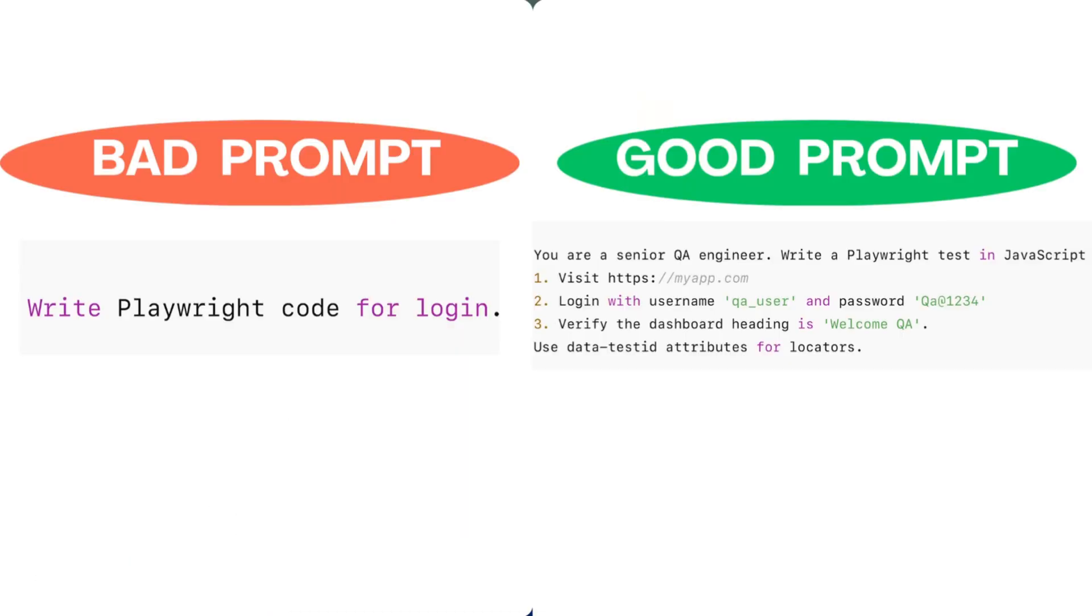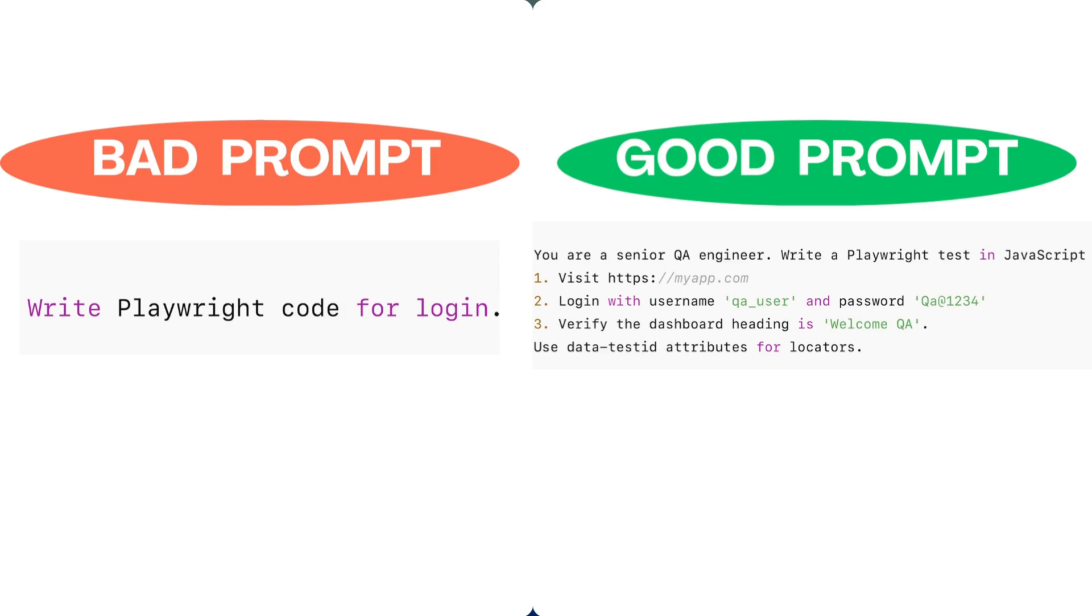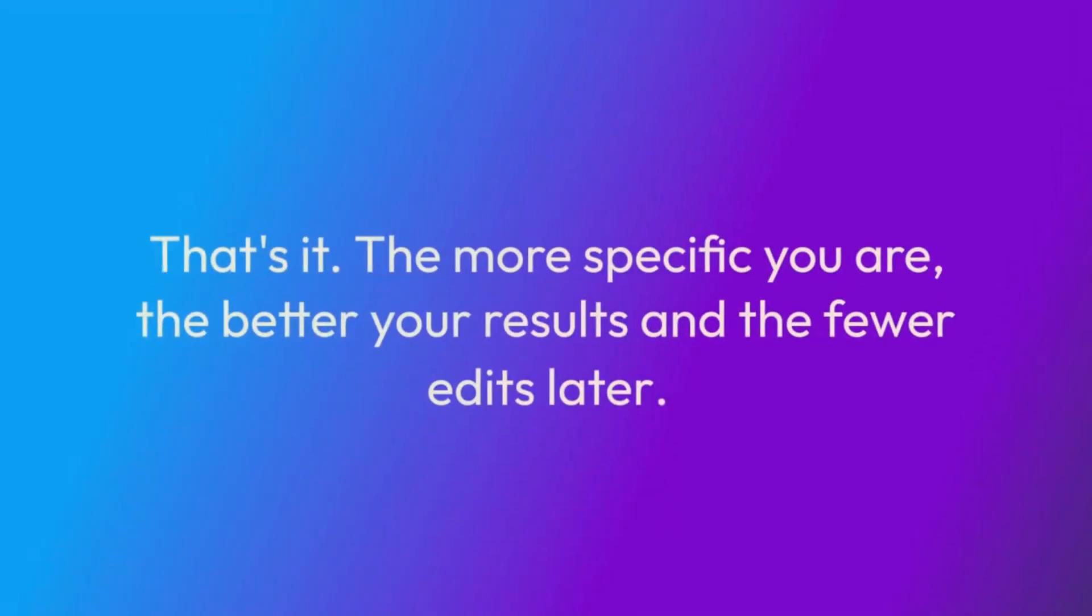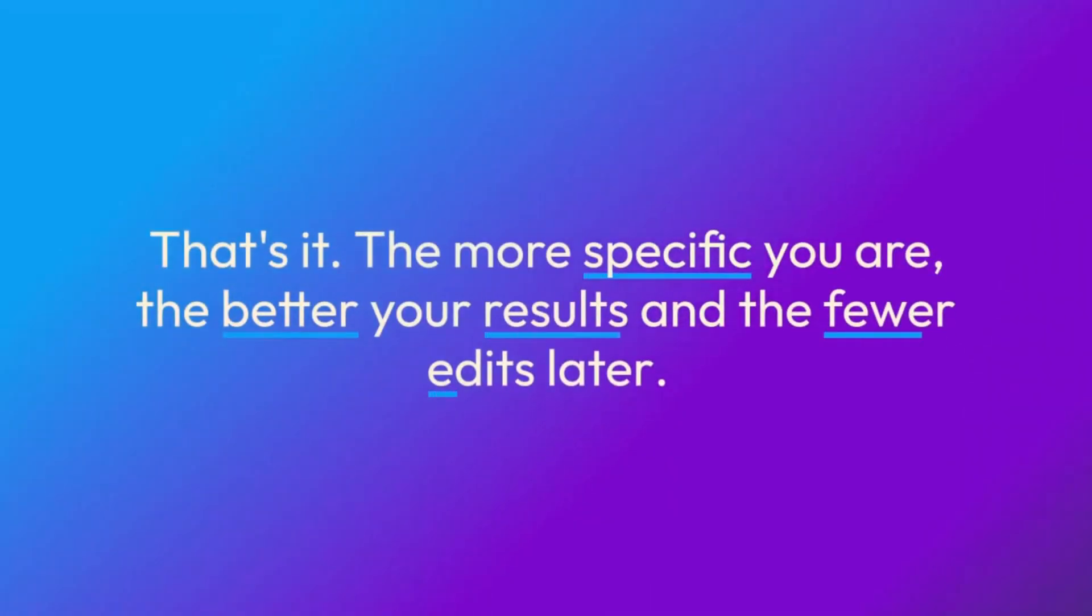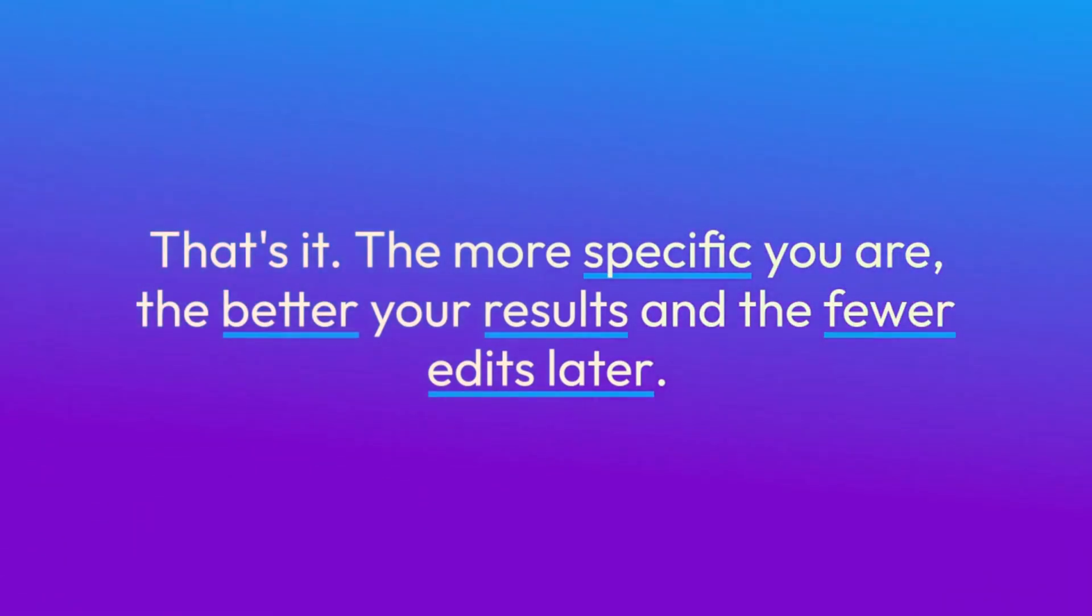Here's an example of a bad and a good prompt. As you can see in a bad prompt, it is quite generic: Write Playwright code for login. Whereas in the good prompt, you first give it a role context that you are a senior QA engineer. Then the tool and the language context: write a Playwright test in JavaScript. Then the steps to reproduce, which URL to hit, which test data to use, and what is our expected outcome. Also, we have suggested which attribute to check for locators. That's it. The more specific you are, the better your results.